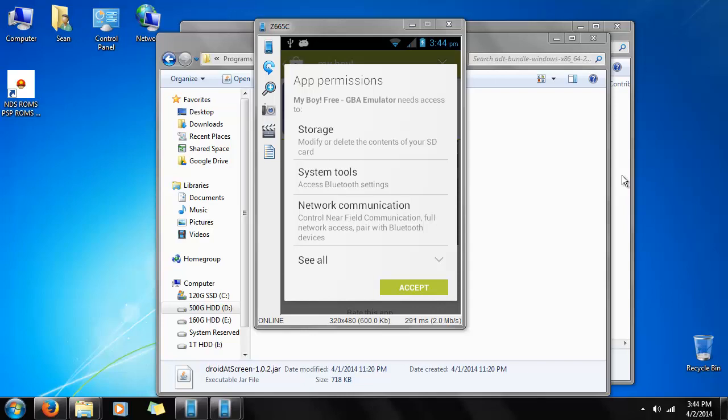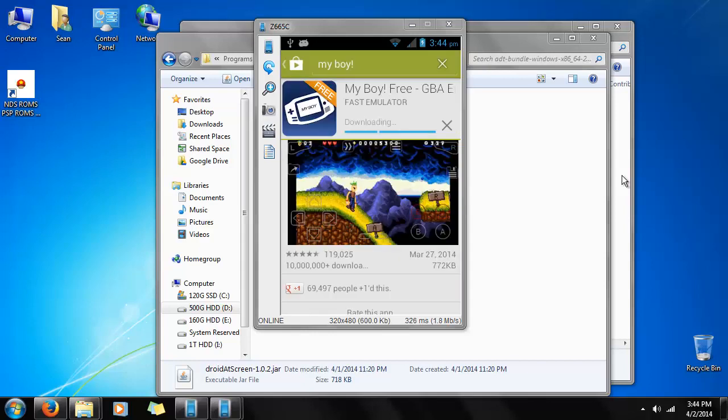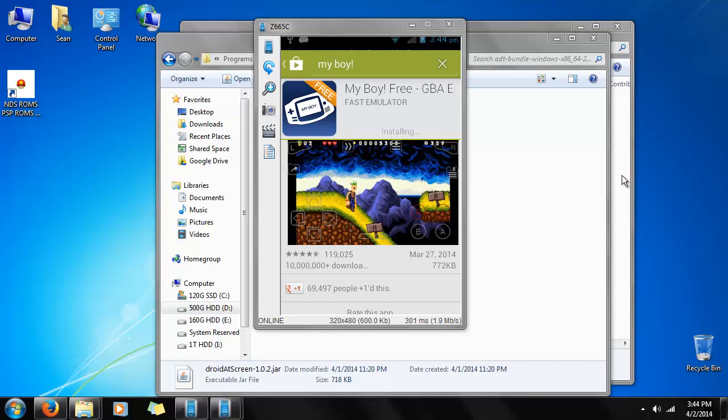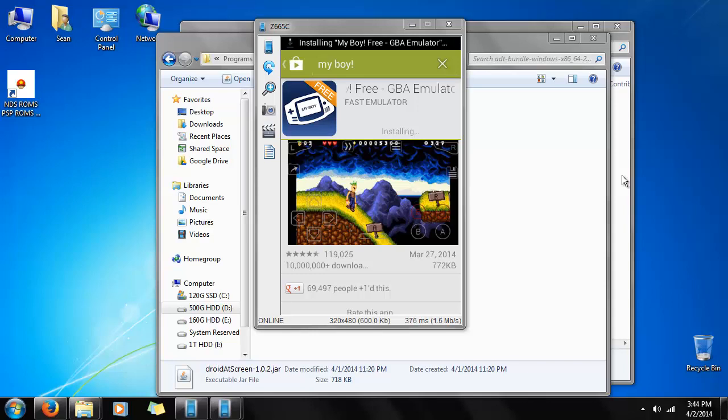It has a modest list of permissions compared to other apps I've seen, so we're going to accept. It will just take a little bit to download, not too long though. Let it install.